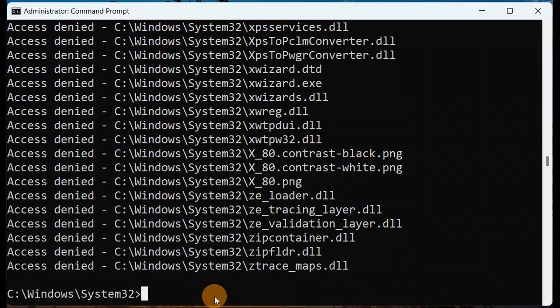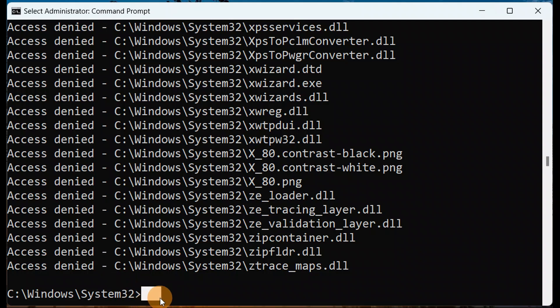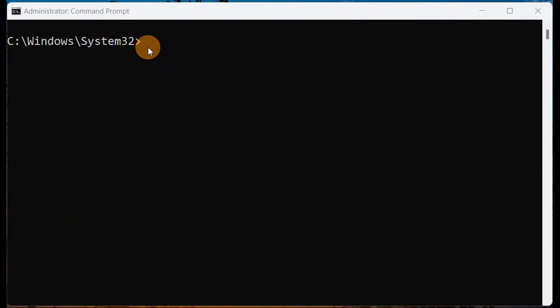Let's say I want to hide files I have on the Desktop. You can either specify the folder name directly, or navigate inside the Desktop folder first. To find the Desktop, it is located inside the C drive, then Users, then your username, and there you will see the Desktop folder.